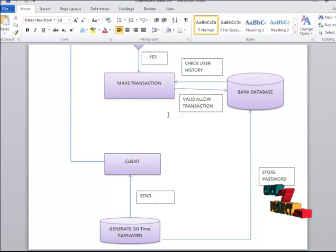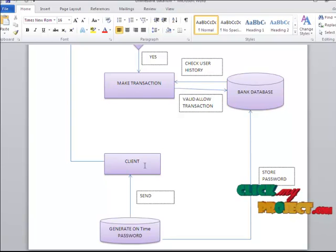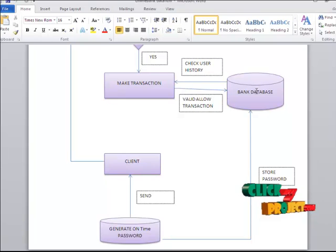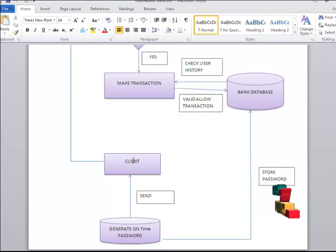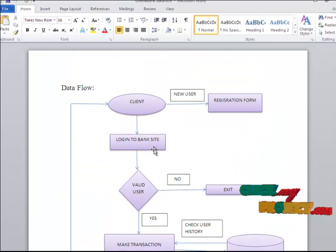After the user wants to log out, it generates a one-time password from the bank database and provides it to the client for the next transaction.